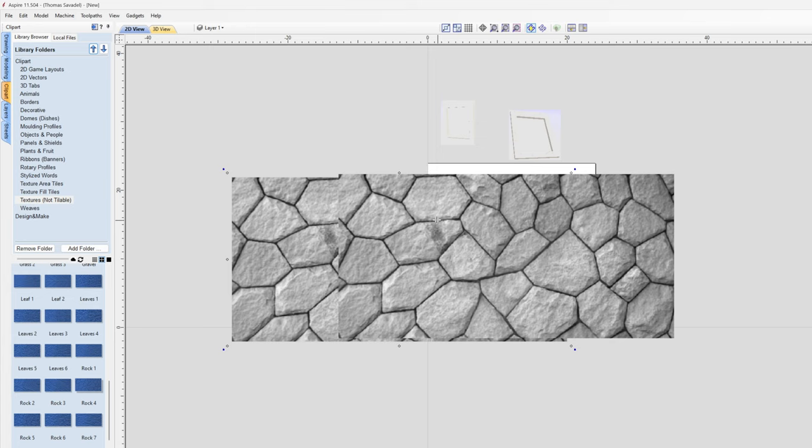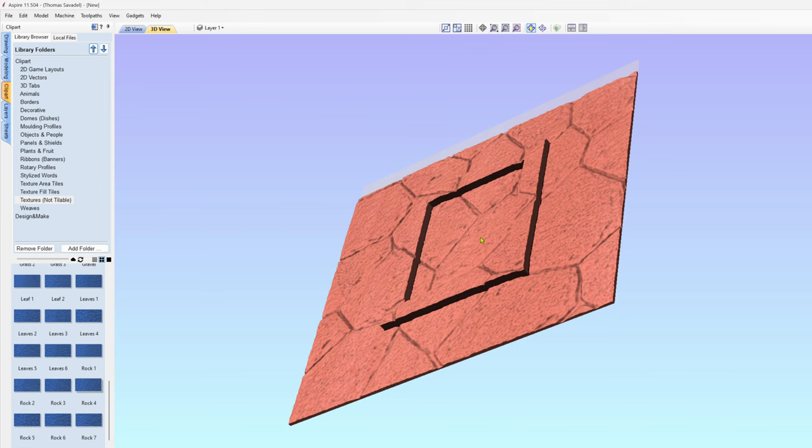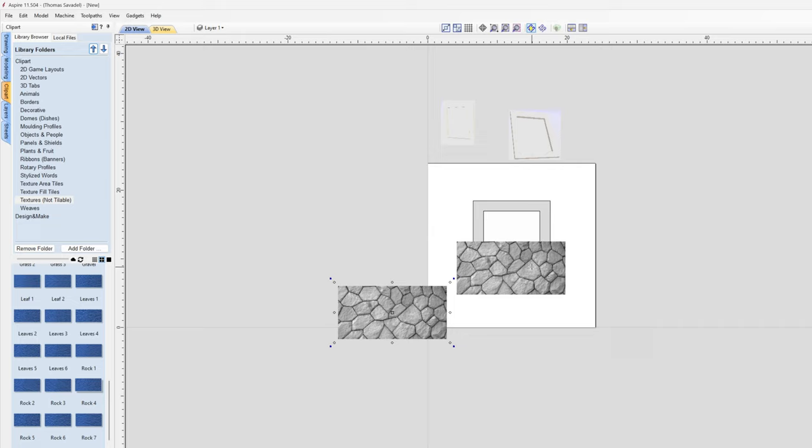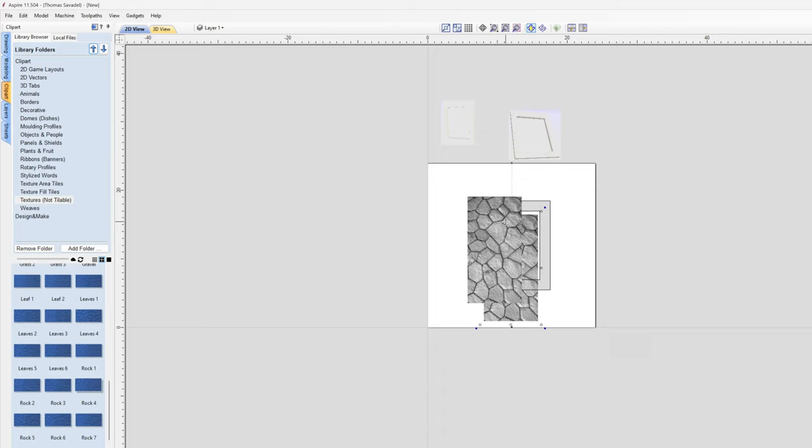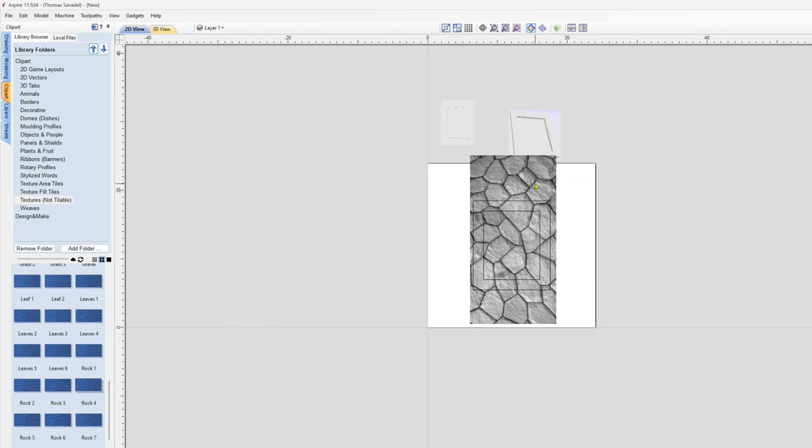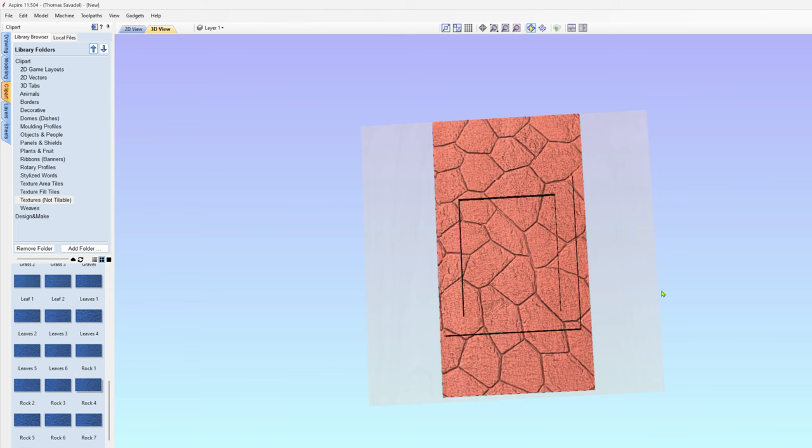We can shrink this down. We'll rotate this by pressing 9, and then to keep it proportional, I'll pull from the corner.